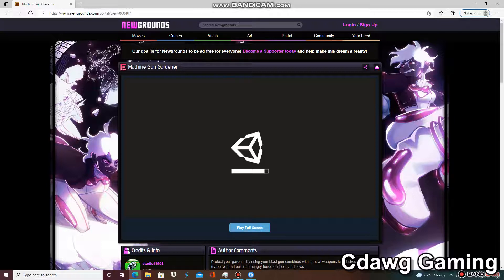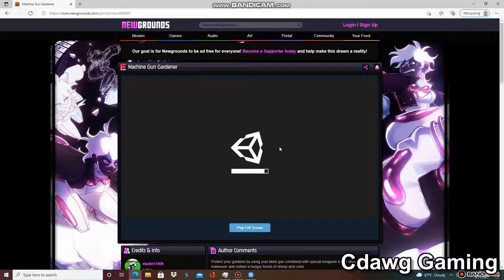You know, this probably is going to get me demonetized, even though I'm not getting money. I don't even know how I get demonetized. So I'm just going to...